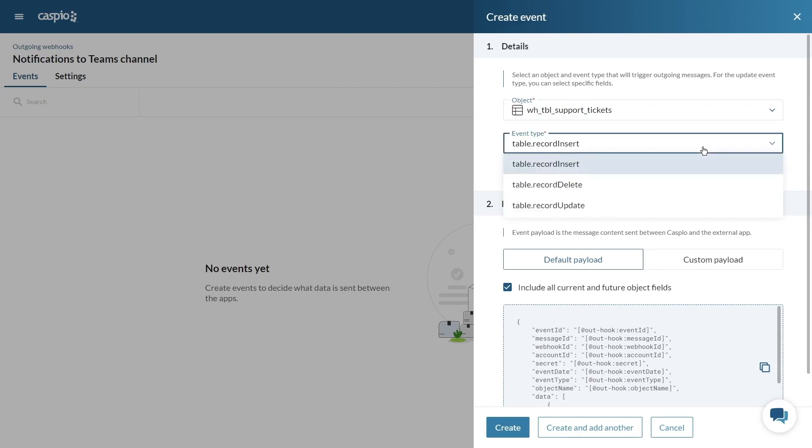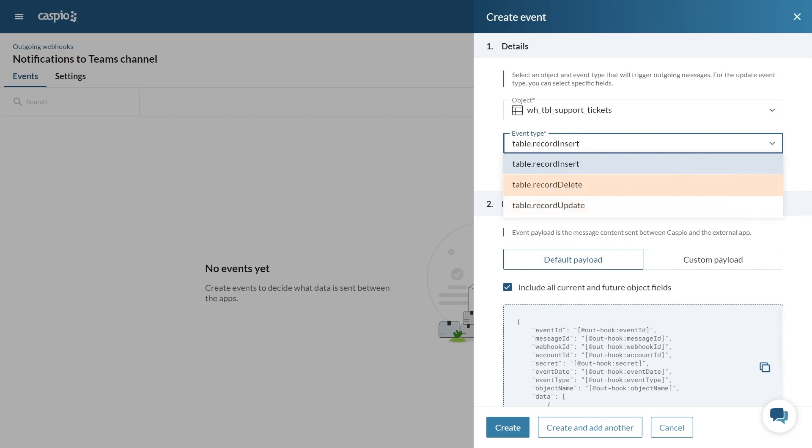We have three different types of events to choose from. Trigger the outgoing webhook when new data is inserted, existing data is updated, or data is deleted. We're going to choose insert.